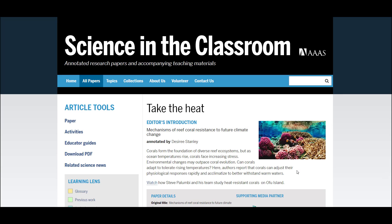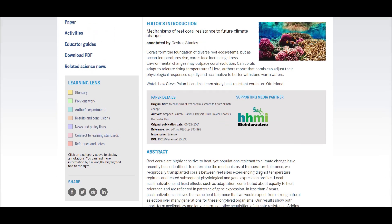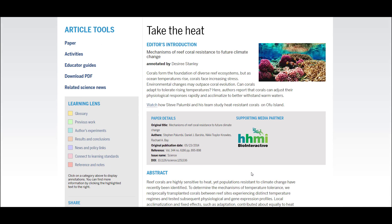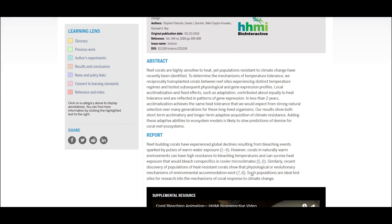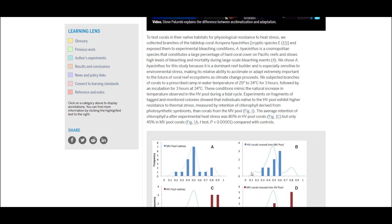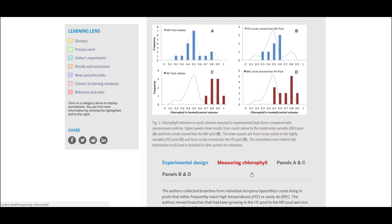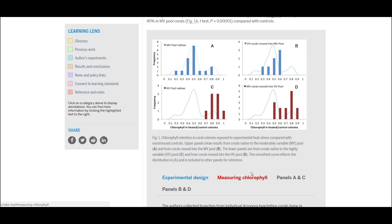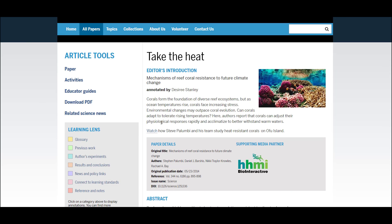Let's walk through one of the Science in the Classroom annotated research articles. Each article has the same anatomy, in that they each include an editor's title and introduction. These are written by the annotator and are meant to engage the reader and entice them to read on. We also provide publication information about the original paper, as well as the text of the original paper, which has not been altered in any way. In addition, we include all of the original figures with their original captions. What makes this different, however, is that we've provided article tools and something we like to call the Learning Lens.